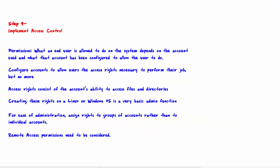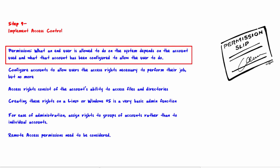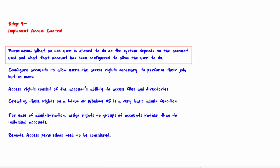Welcome to Step 9: Implement Access Control. We start with permissions. What an end user is allowed to do on the system depends upon the account used and what that account has been configured to allow the user to do. Most operating systems allow very granular control as to what a particular account is allowed to do.